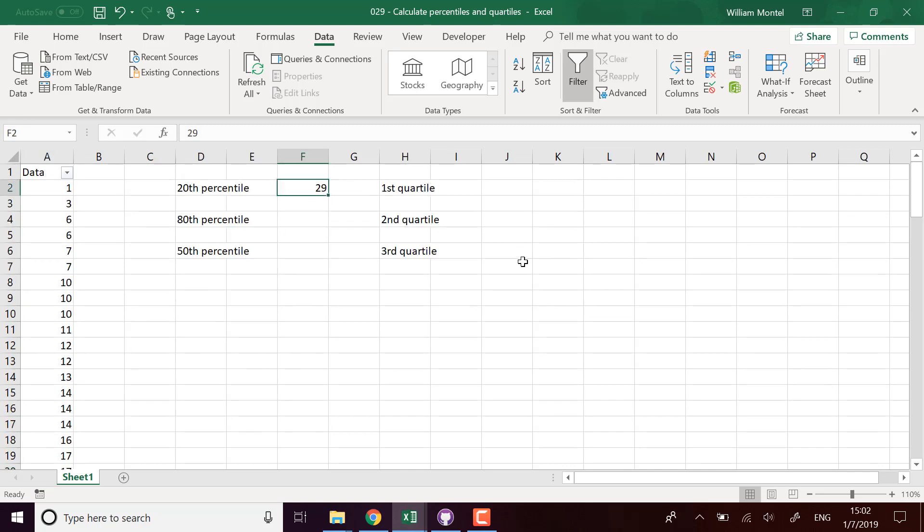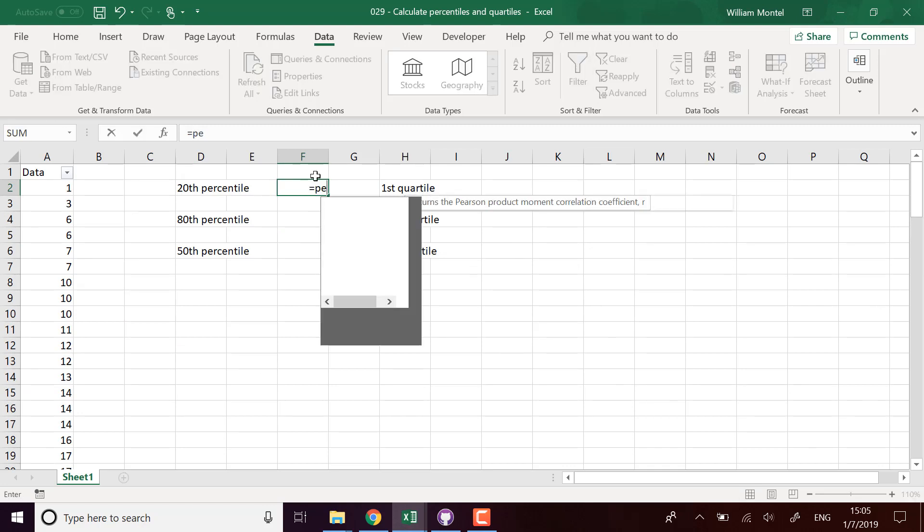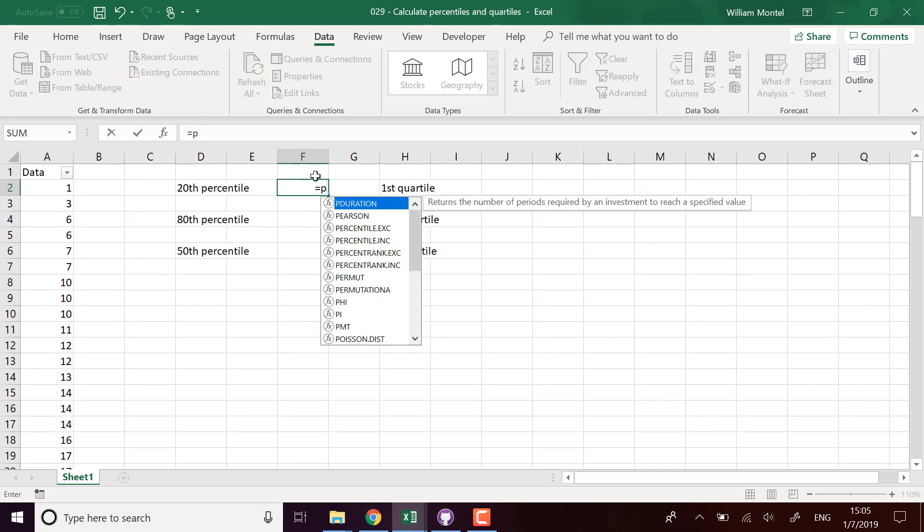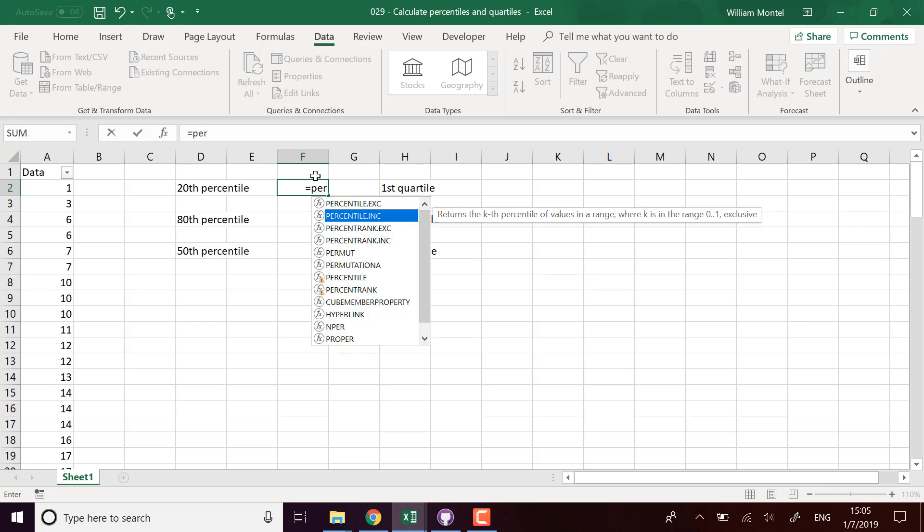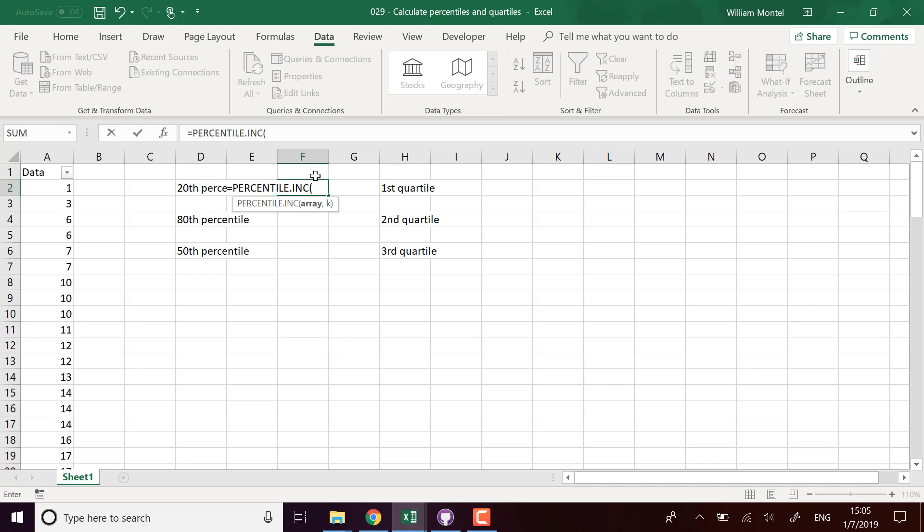To compute it, I'm going to use the function PERCENTILE.INC. So it means to calculate the percentile. Why do we use .INC? Because it's better - you have two functions for percentile, but this one is better because it always returns a value.